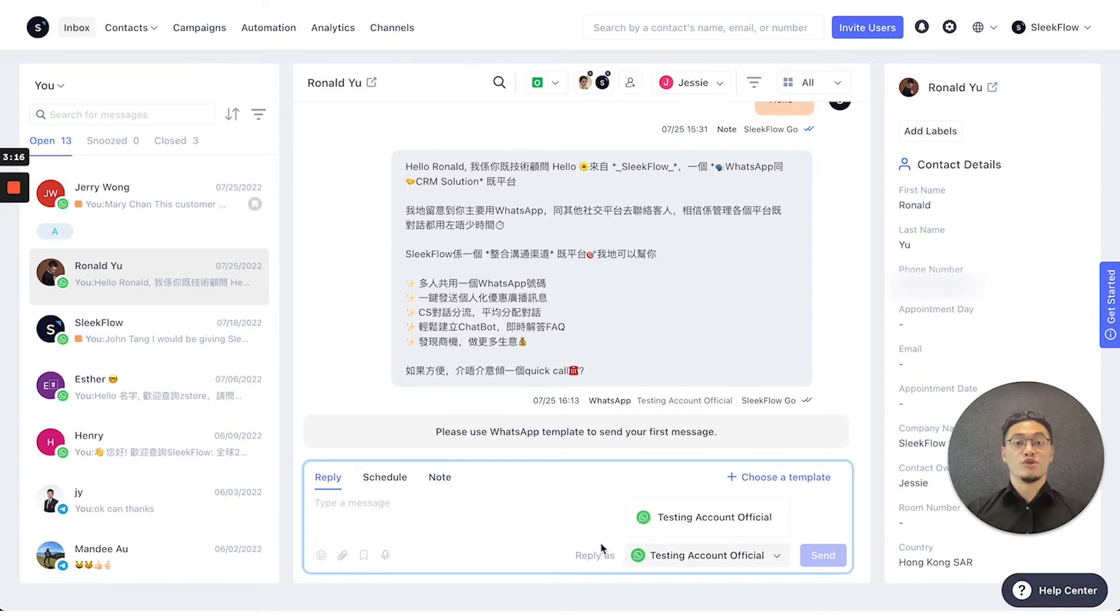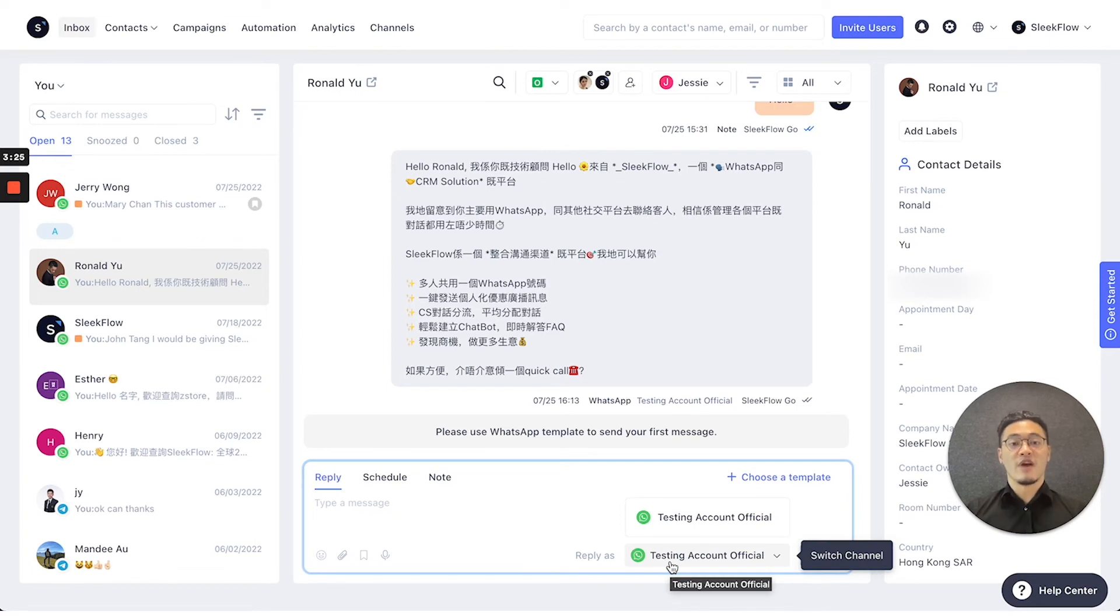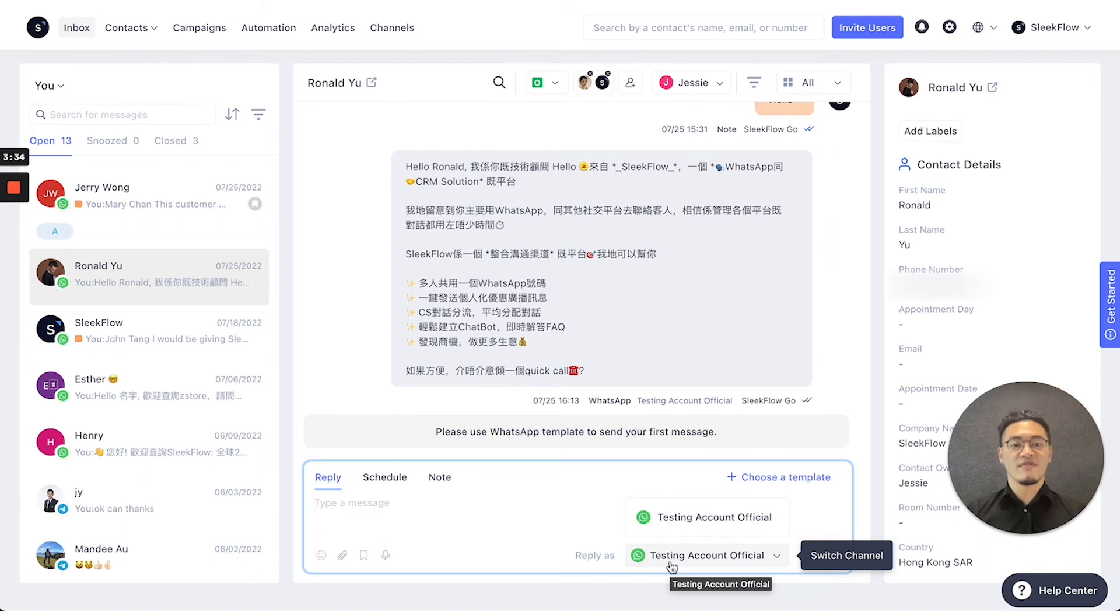What is unique about our reply function is that we also include a place where you can press at the bottom right to change your channels. So if you have multiple businesses managed in one Sleekflow account, you can change the different WhatsApp accounts you'll be replying with by pressing 'reply as' and choosing that specific channel.